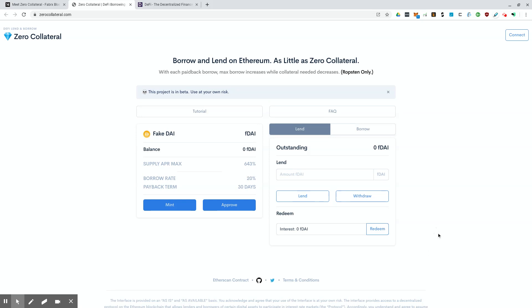One thing that I actually saw recently was, I was on the Defiant, I believe when I read about it, Zero Collateral, which is a new protocol slash tool that allows you to, as it states, as the tool states, get a loan with as little as zero collateral.